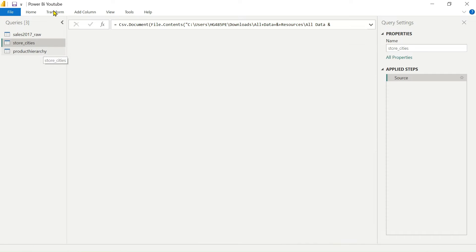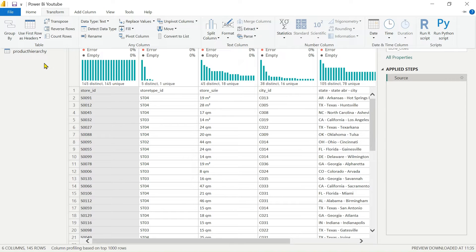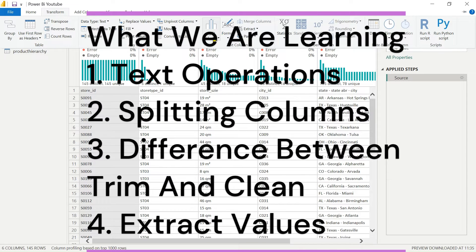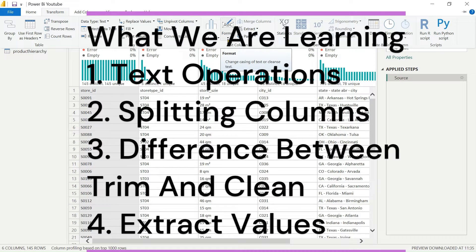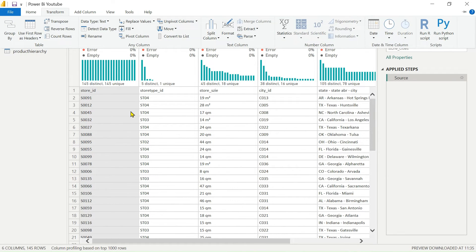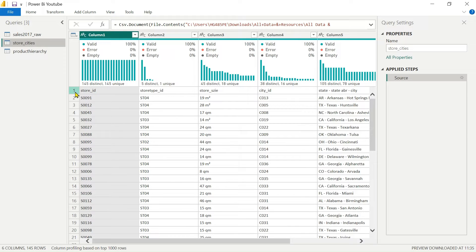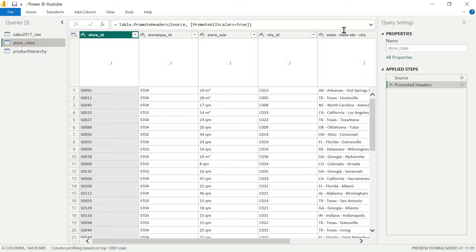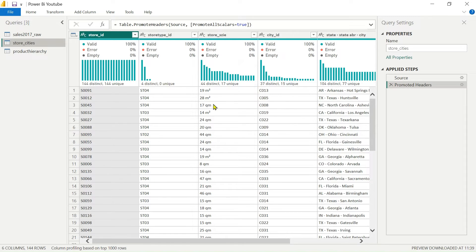Let's perform today's learning. Today we are learning about split columns — how to extract data — and two functions we are covering today, including format. We have performed operations on text. First thing to do when we have a new column: promote it to the header. In the Home ribbon, click on 'Use First Row as Header'. We've done that and you can see the headers are promoted.